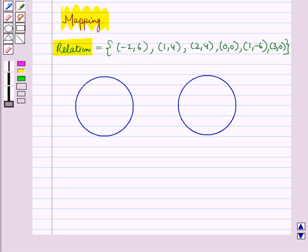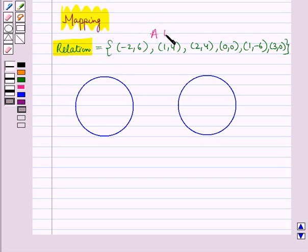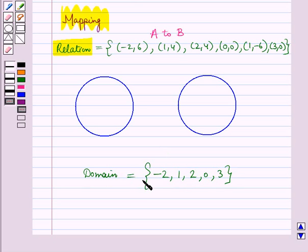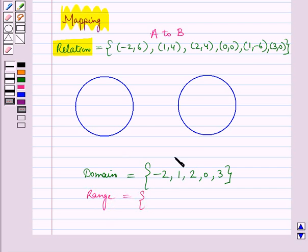Now consider this relation from set A to B. The domain of the relation is the set containing the elements −2, 1, 2, 0, and 3, that is the set of first components of all the ordered pairs. And the range is the set containing the second components of all the ordered pairs, so range is the set containing the elements 6, 4, 0, and −6.